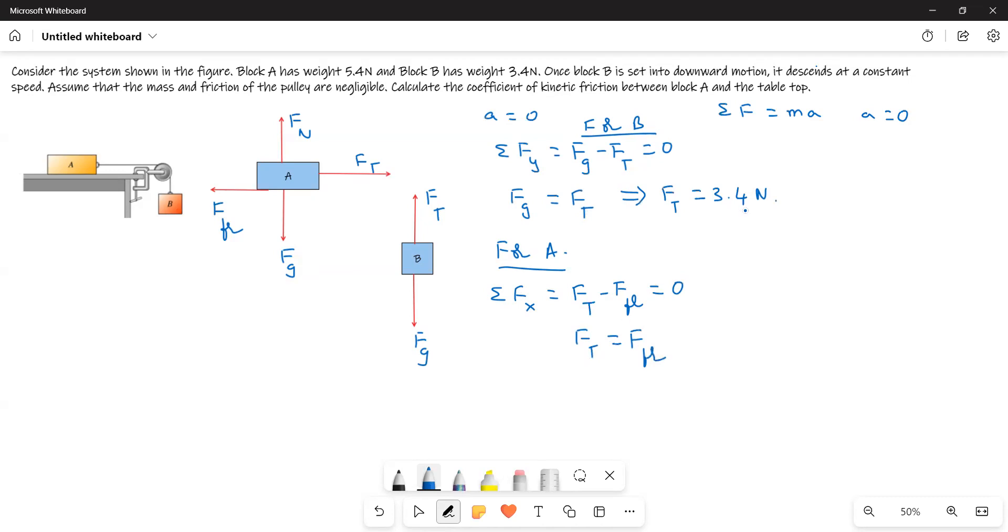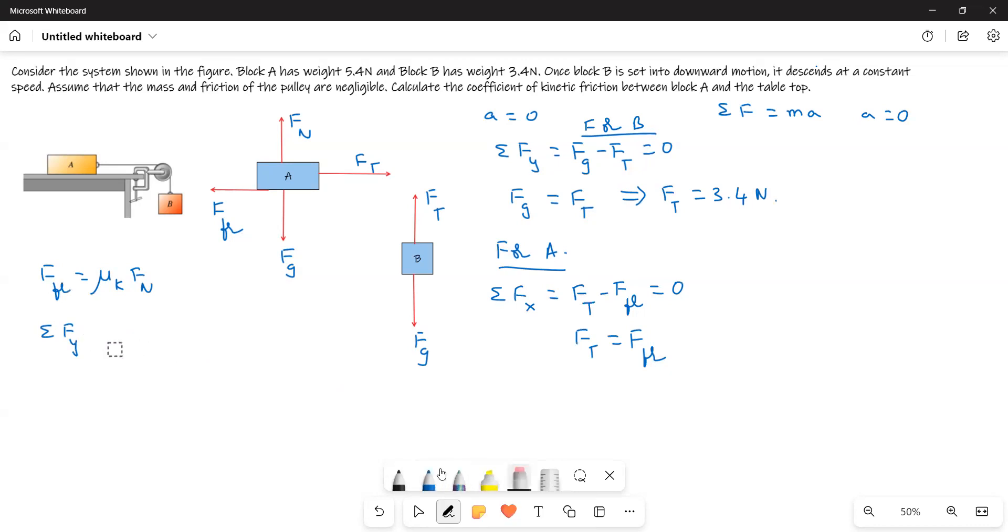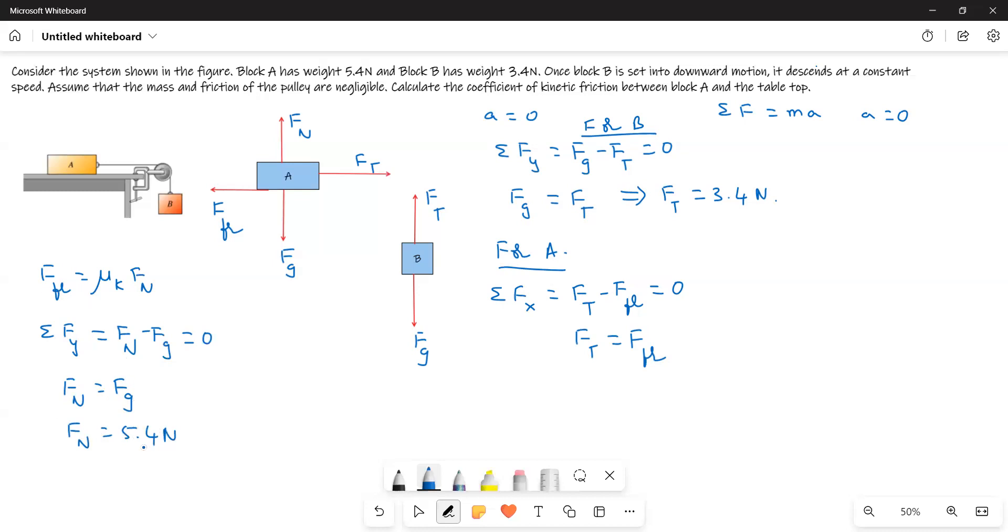We know Ft is 3.4 newtons. Now we have to write the equation for F friction. We know sigma Fy equals zero because there is no motion along the y direction. This implies Fn equals Fg, which is 5.4 newtons. Therefore F friction equals mu k times 5.4 newtons.